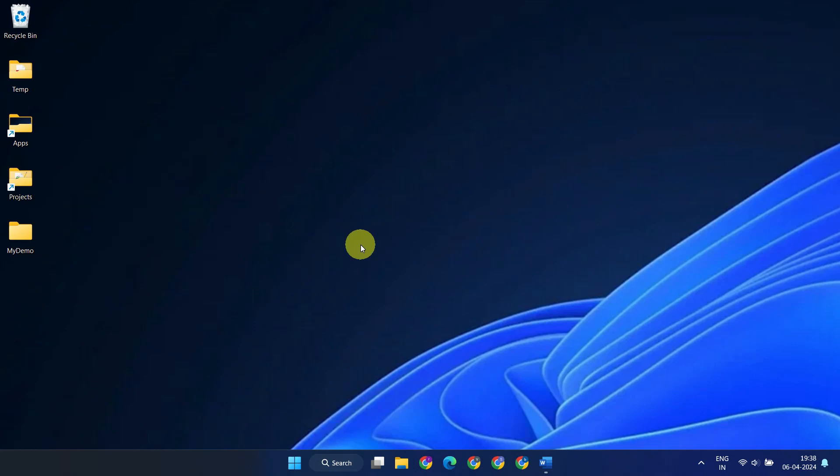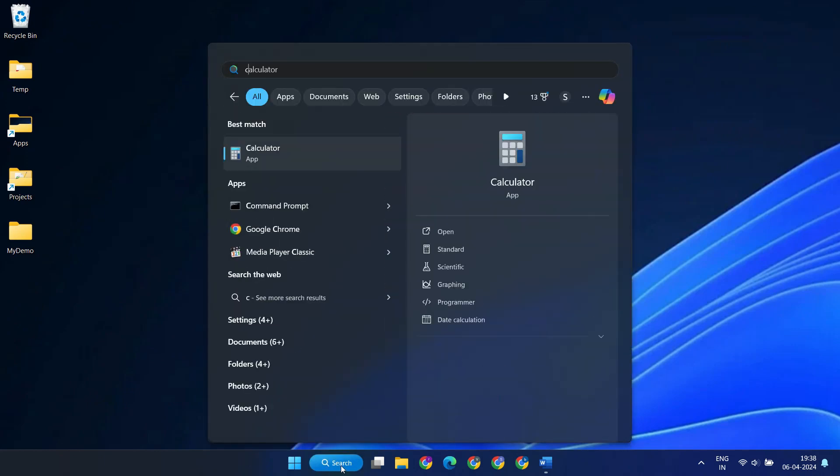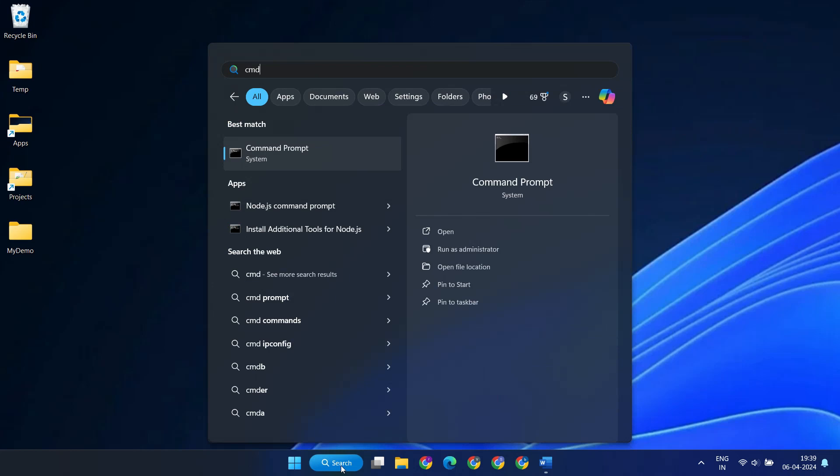Let's dive right in. We don't really need any third-party applications. We can accomplish it just using the Windows Command Prompt.